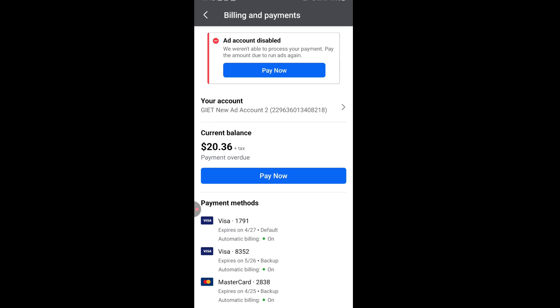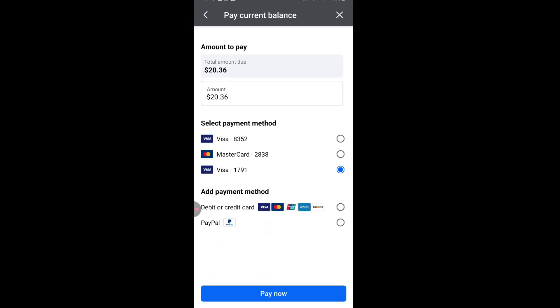Sometimes maybe your bank is in a different currency from what your Facebook account is, just make sure that you can even try a small payment. So for example, sometimes you may have money and it's still not going through.